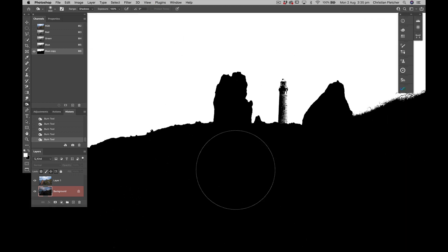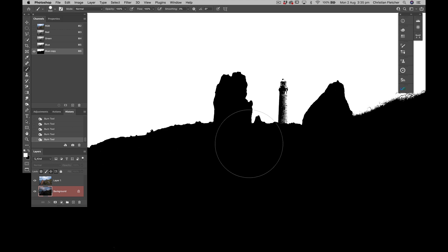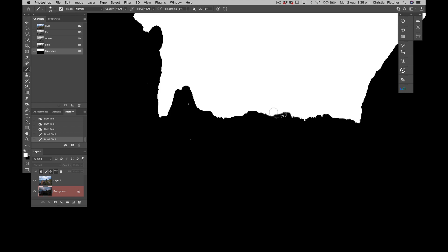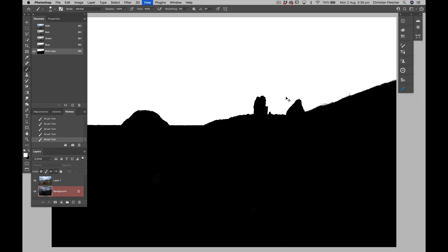Now, wondering about the lighthouse — I'm going to zoom into the lighthouse, go back to my brush tool, B for brush. White is my foreground color and I'm just going to eliminate that. Zoom right in and work out what I need to delete to keep a bit of that foreground. I'm going to make my brush really hard with Shift-right bracket, and just get in there. Now we've got a completely black and white mask.